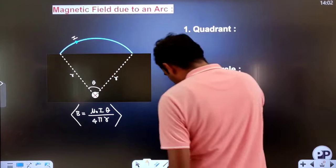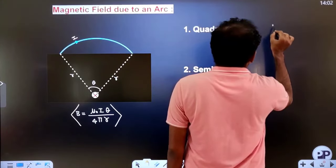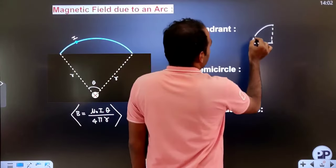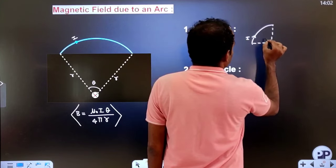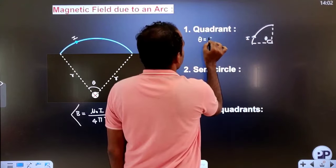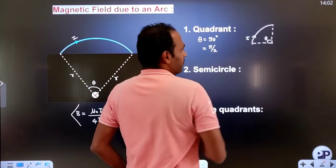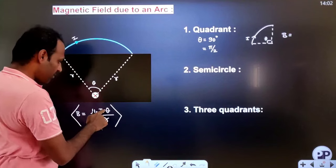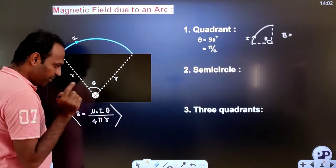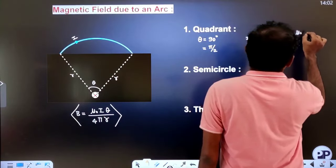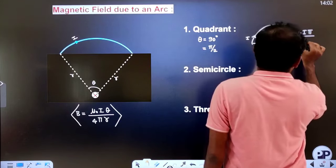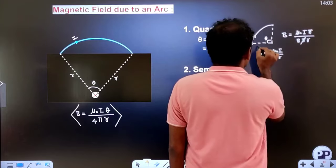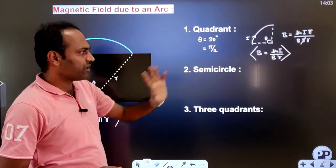For a quadrant (one-fourth of a circle), the angle is 90° = π/2 radians. Substituting θ = π/2 into B = μ₀Iθ/4πR: the π values cancel and 2×4 = 8, giving B = μ₀I / 8R. This is the magnetic field at the center due to a current-carrying quadrant.